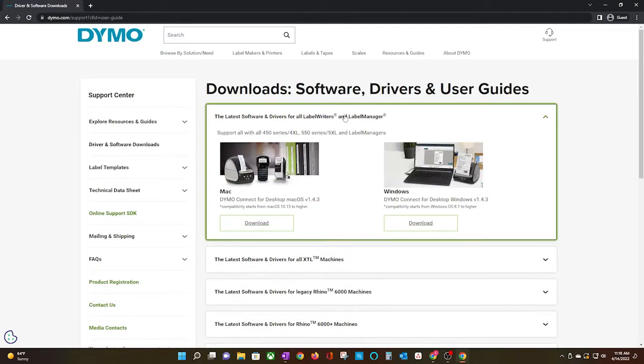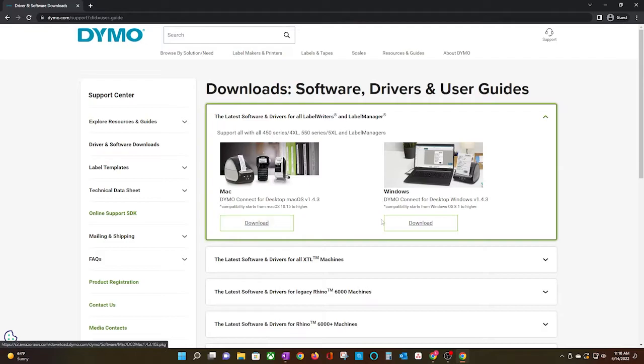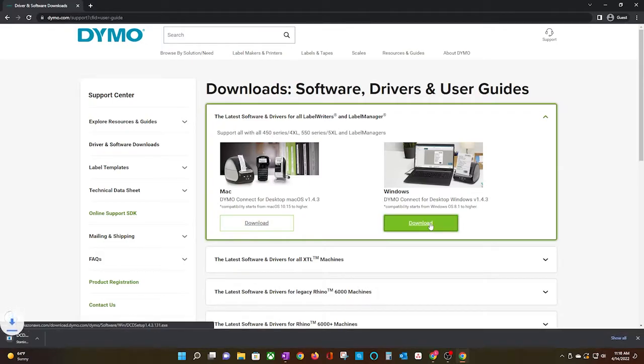The same concept applies for this next step. Choose the download button based on the device that you are using. I have a Windows machine, so I will choose accordingly.